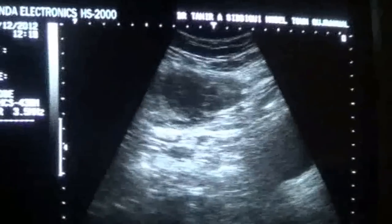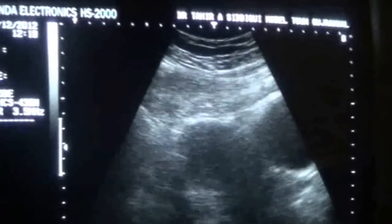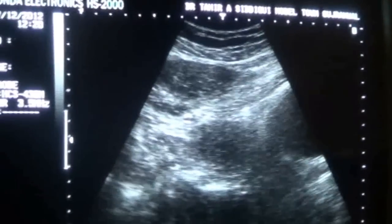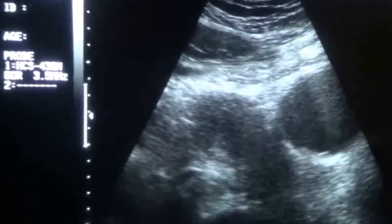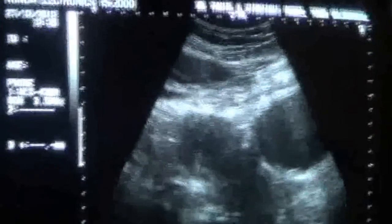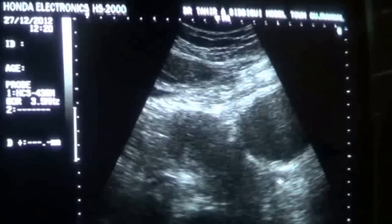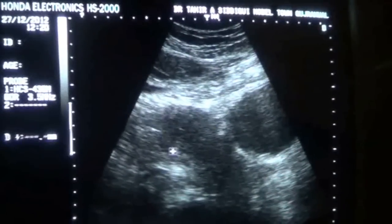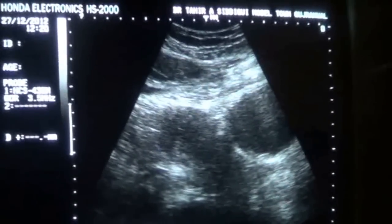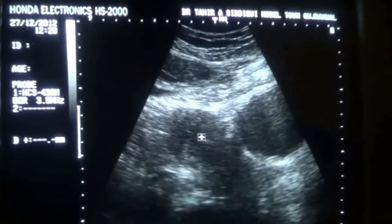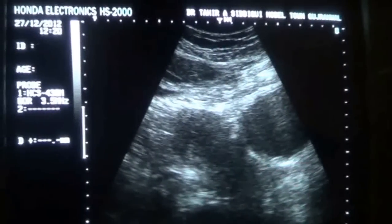It is tender in this region, and you can see that with a partially filled urinary bladder. This is the urinary bladder in longitudinal section, this is the uterus, uterine outline, the anterior myometrium, and the posterior endometrial canal.